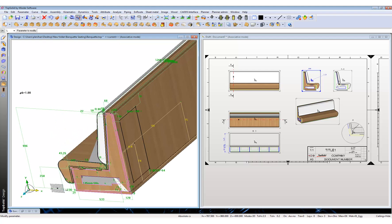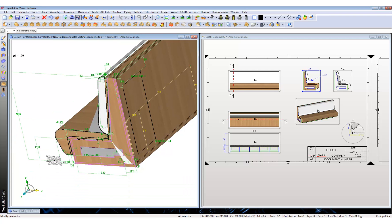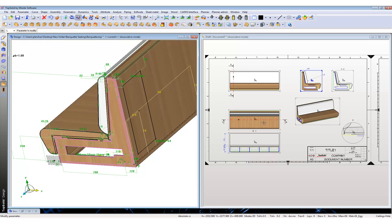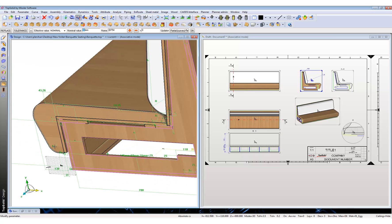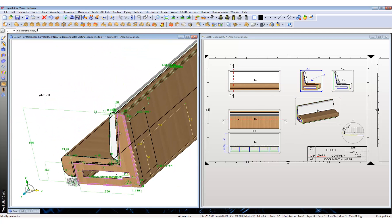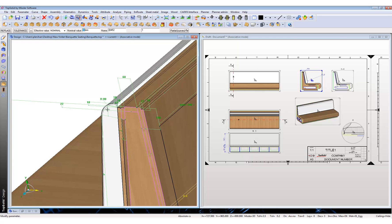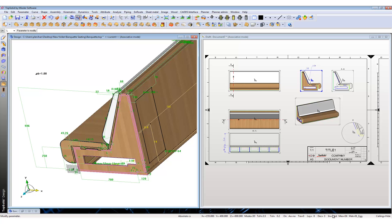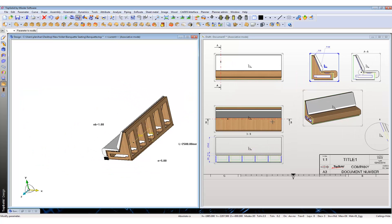What if we make a few more changes to our dimensions? Maybe the depth of the unit from 533 to 700 — again, it updates the drafting. Let's change the radius from 50 to 100. Changes the draft. Let's change the actual angle to 100 as well. Big changes made to the drawing, big revisions — and it's updated both the drafting and the 3D model.